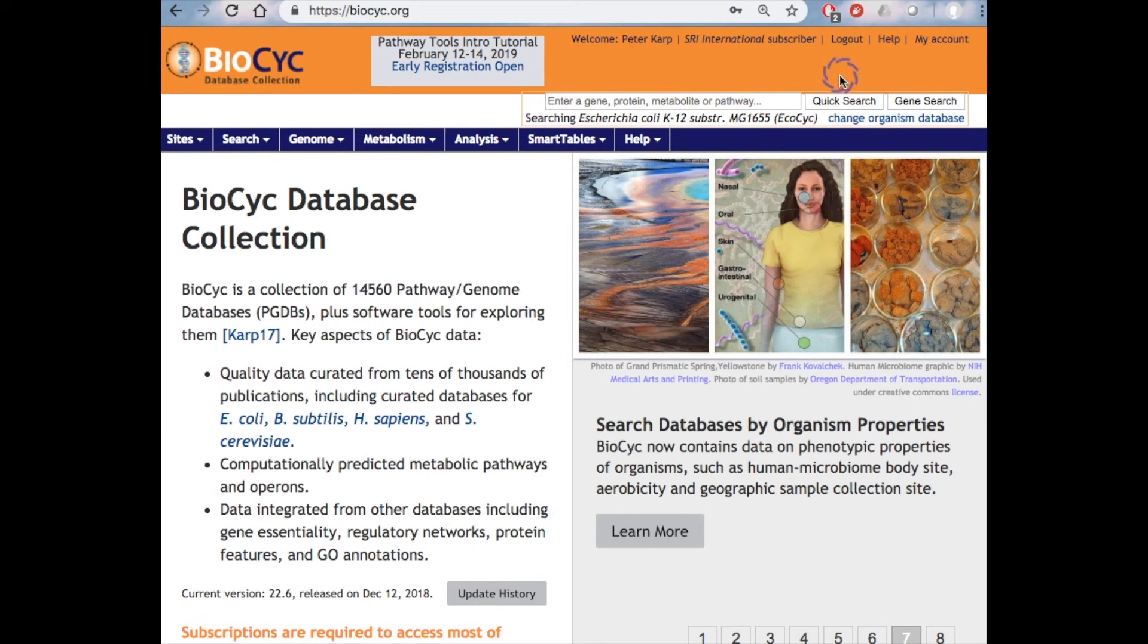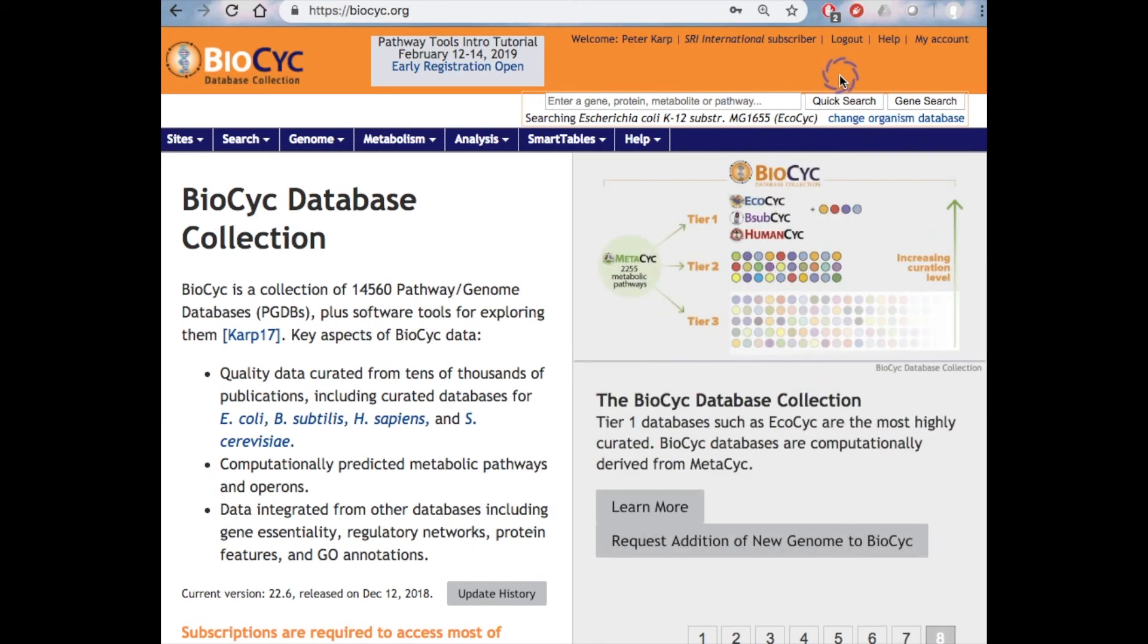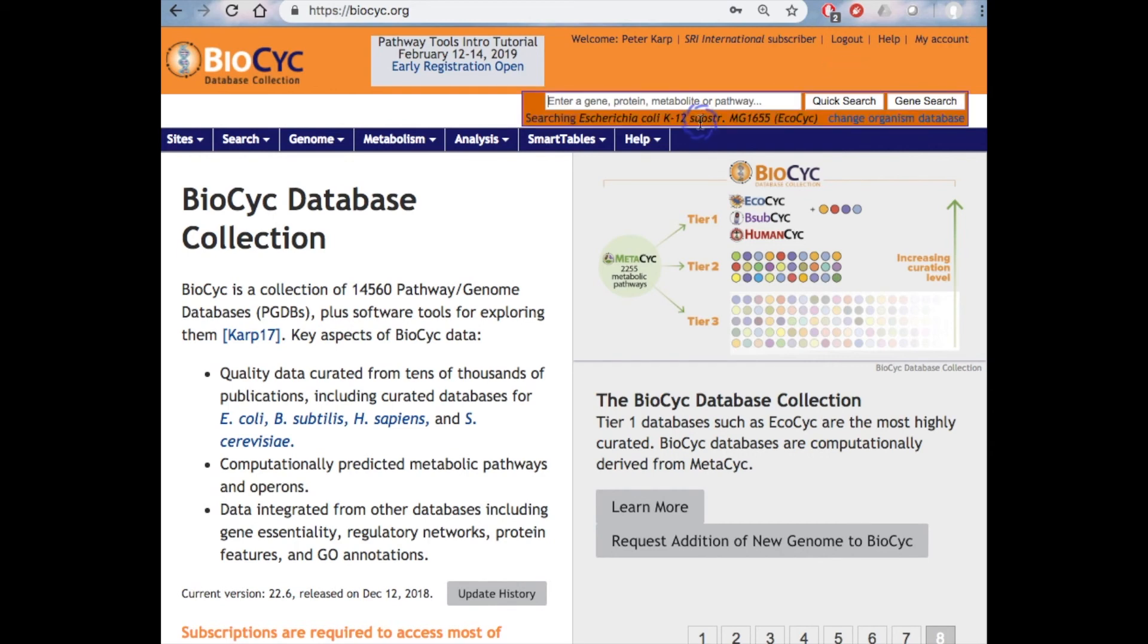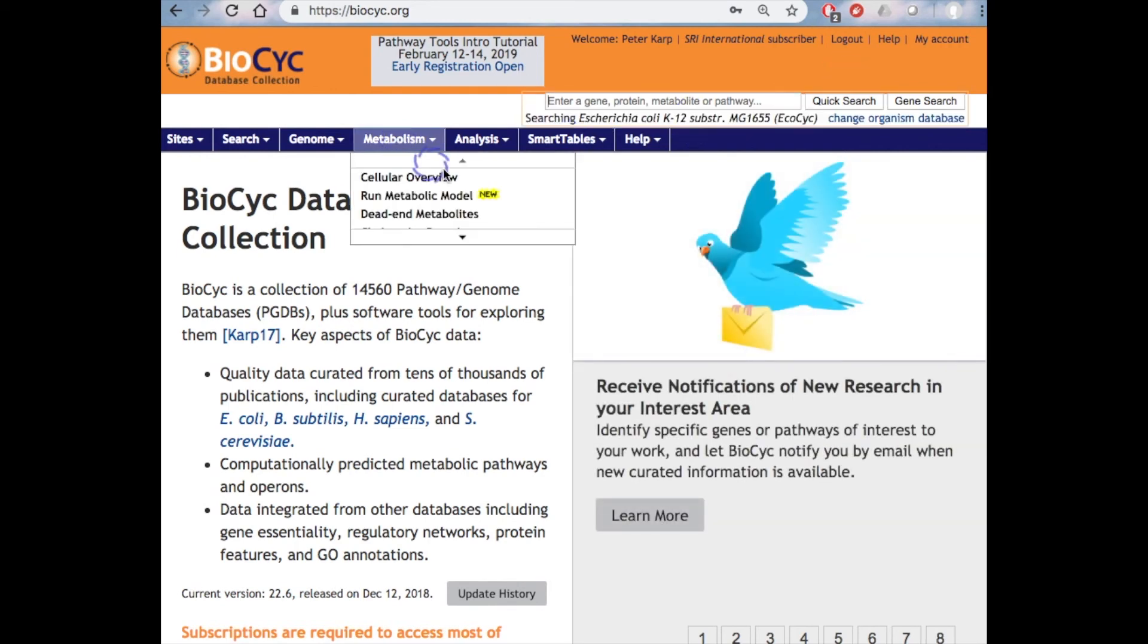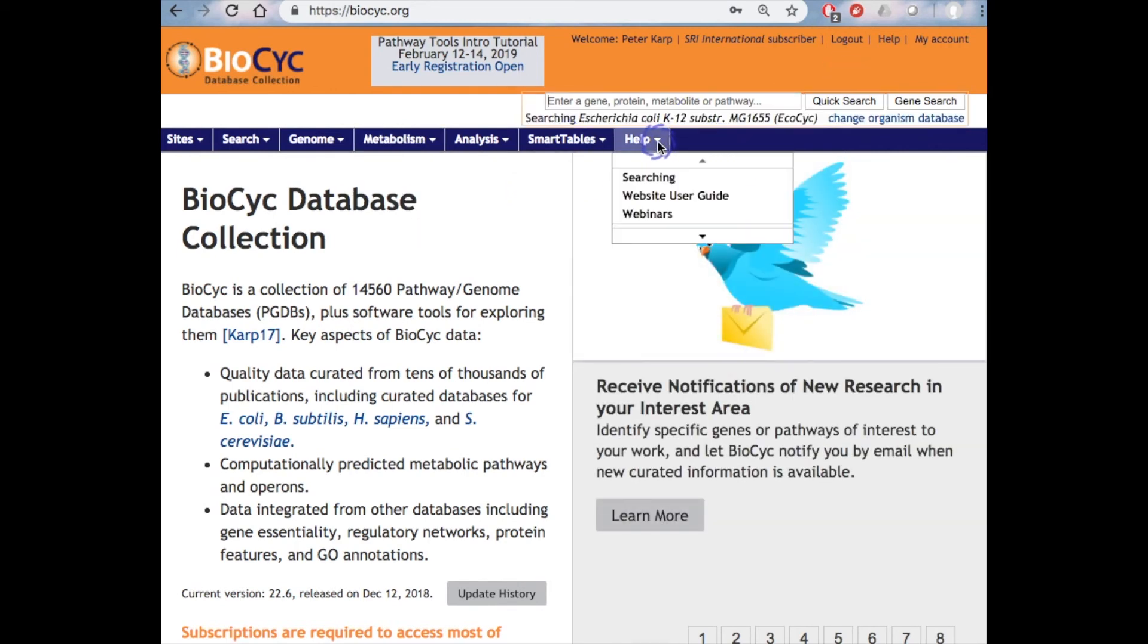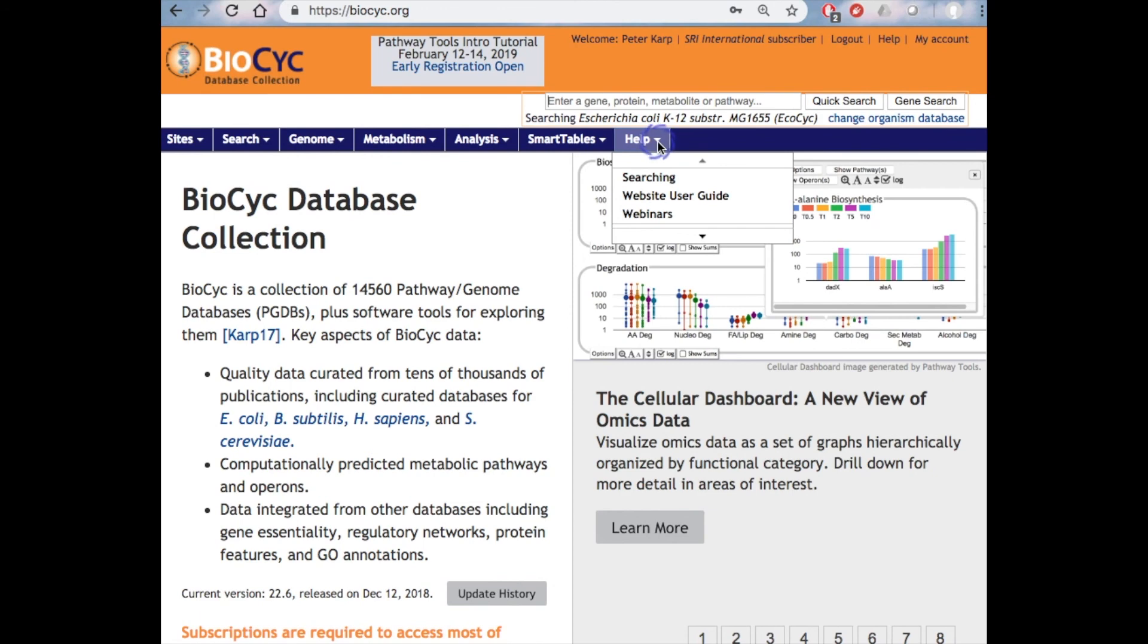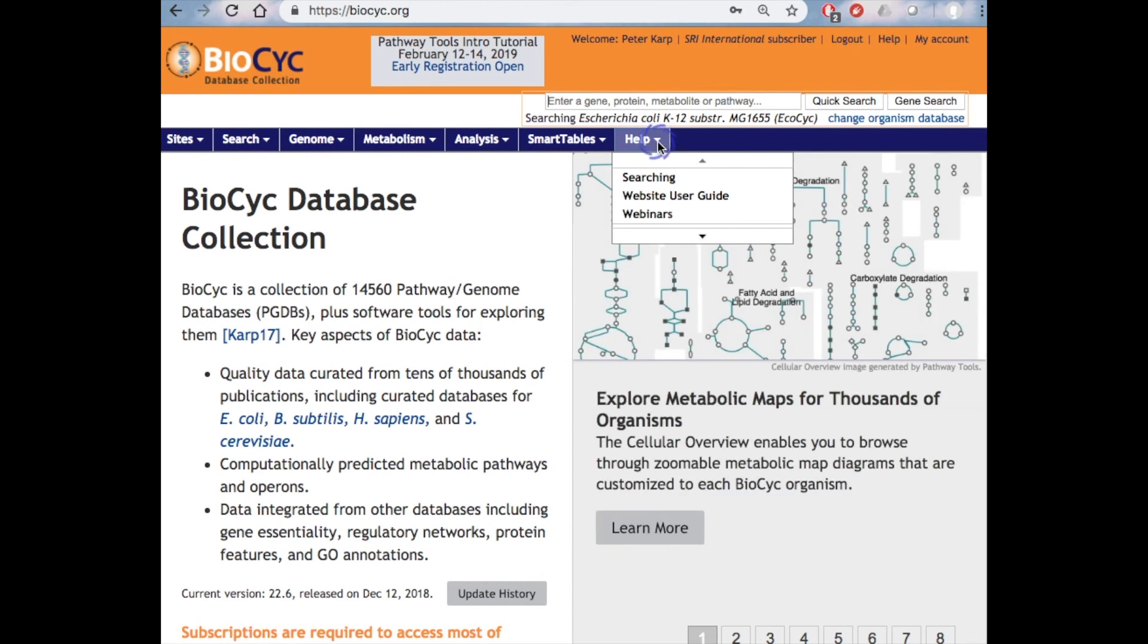This region of the page shows you the current organism your searches will be directed against, right here. The Help menu takes you to a host of useful webpages, including our BioCyc guide, a glossary of terms, a guide to searching BioCyc, publications relating to BioCyc, and other material that will help you get the most out of BioCyc.